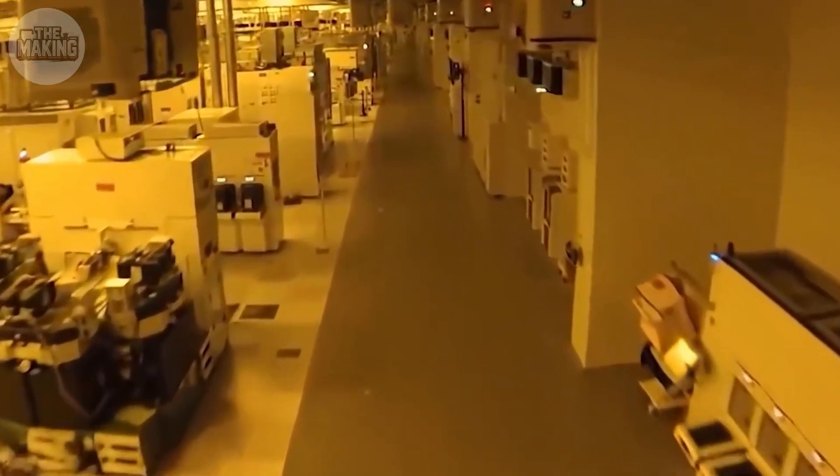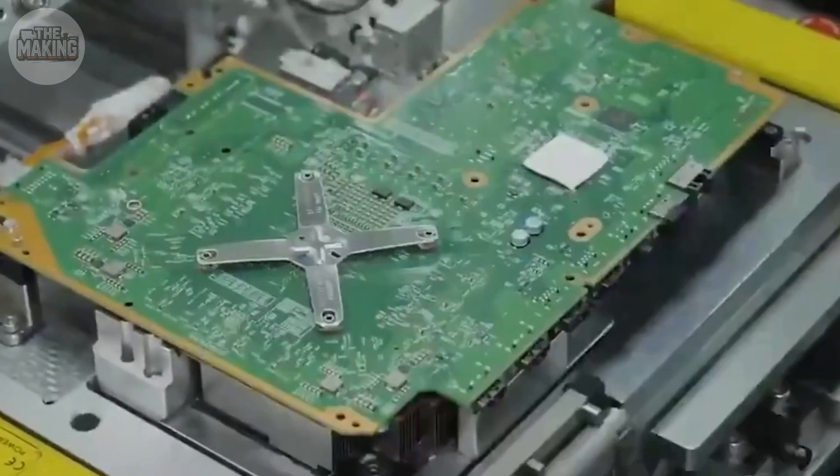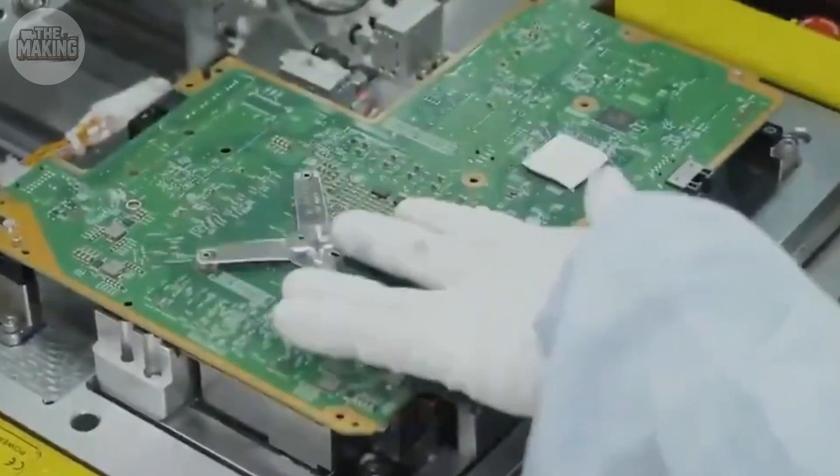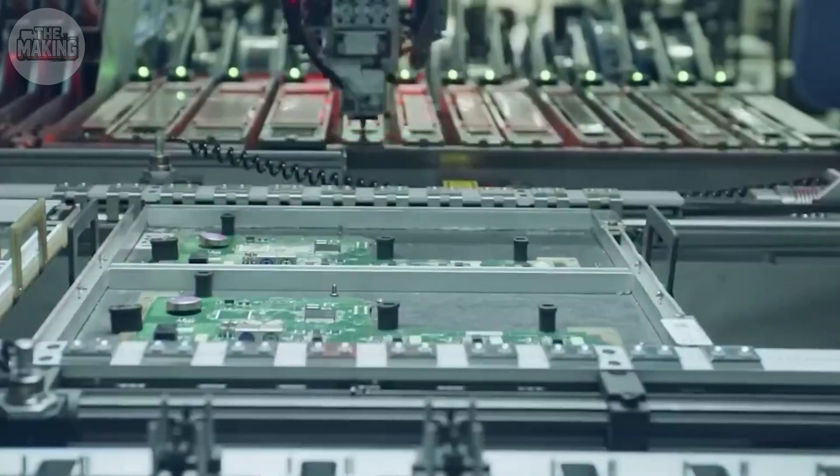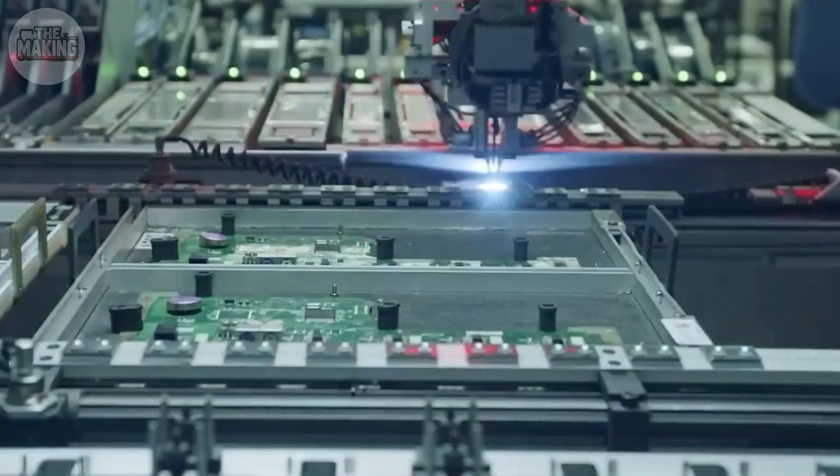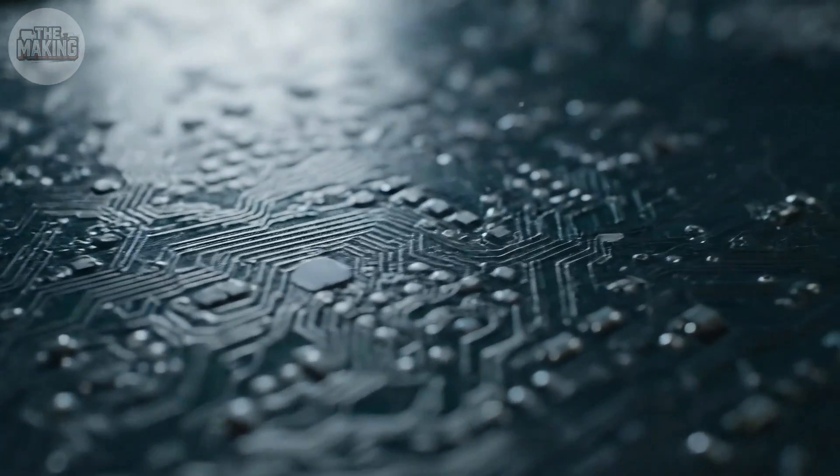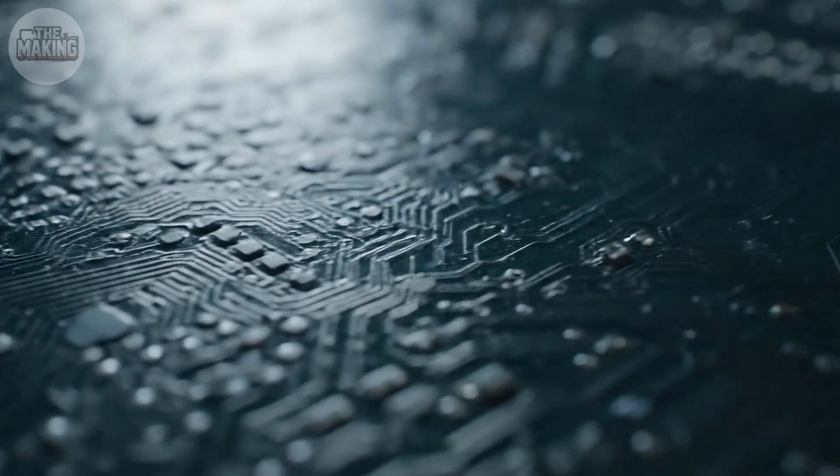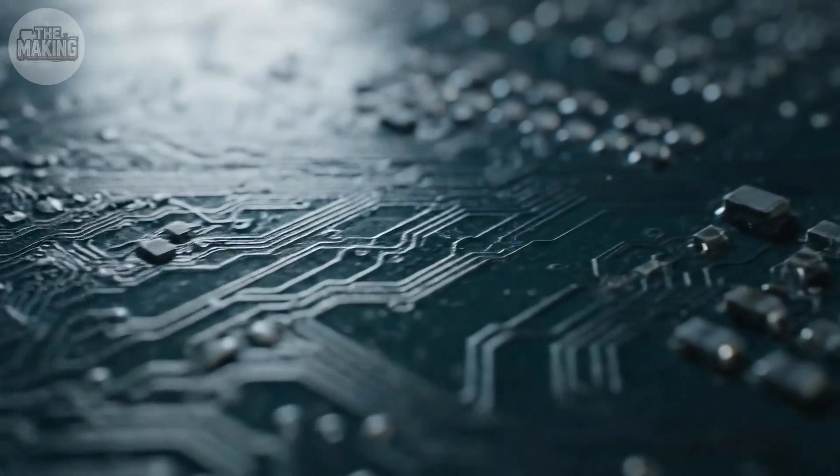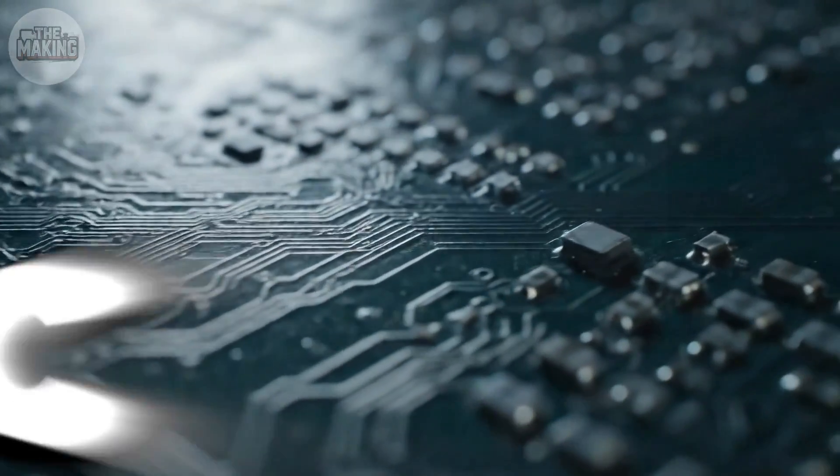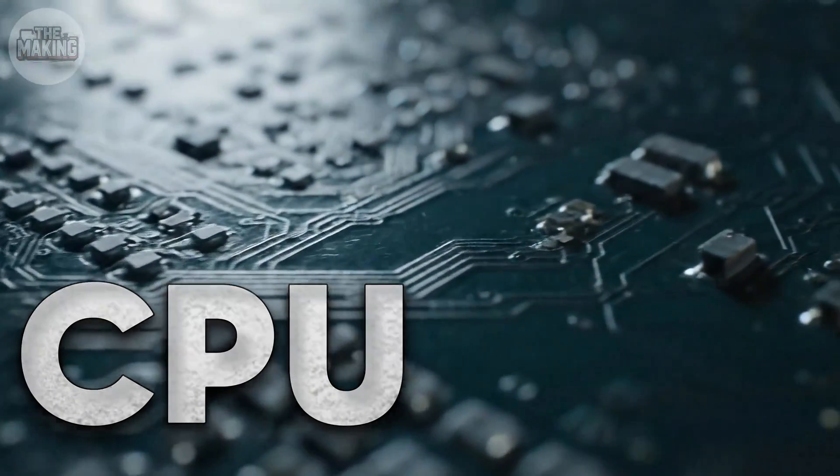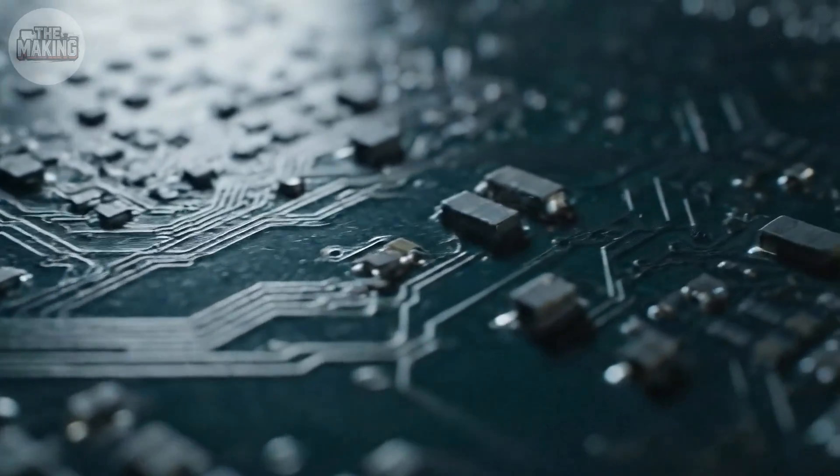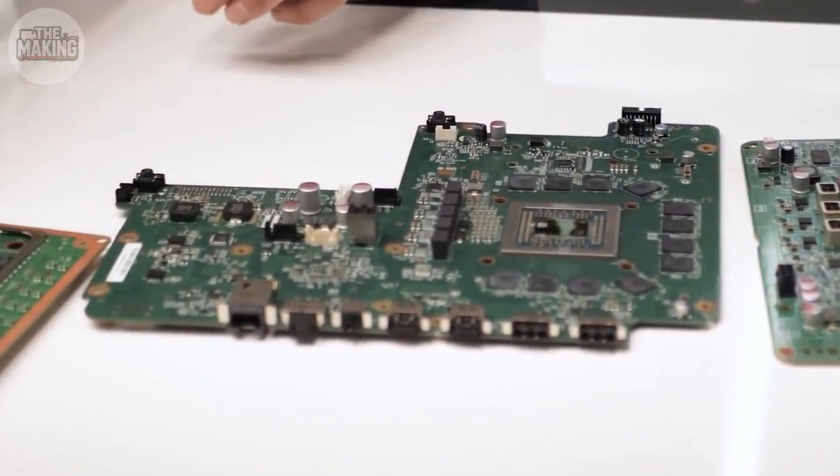Every Xbox starts here. A single piece of silicon, about the size of your thumbnail. Custom built by AMD, designed exclusively for Microsoft. Packed inside: eight CPU cores running Zen 2 architecture. 52 compute units on RDNA2.